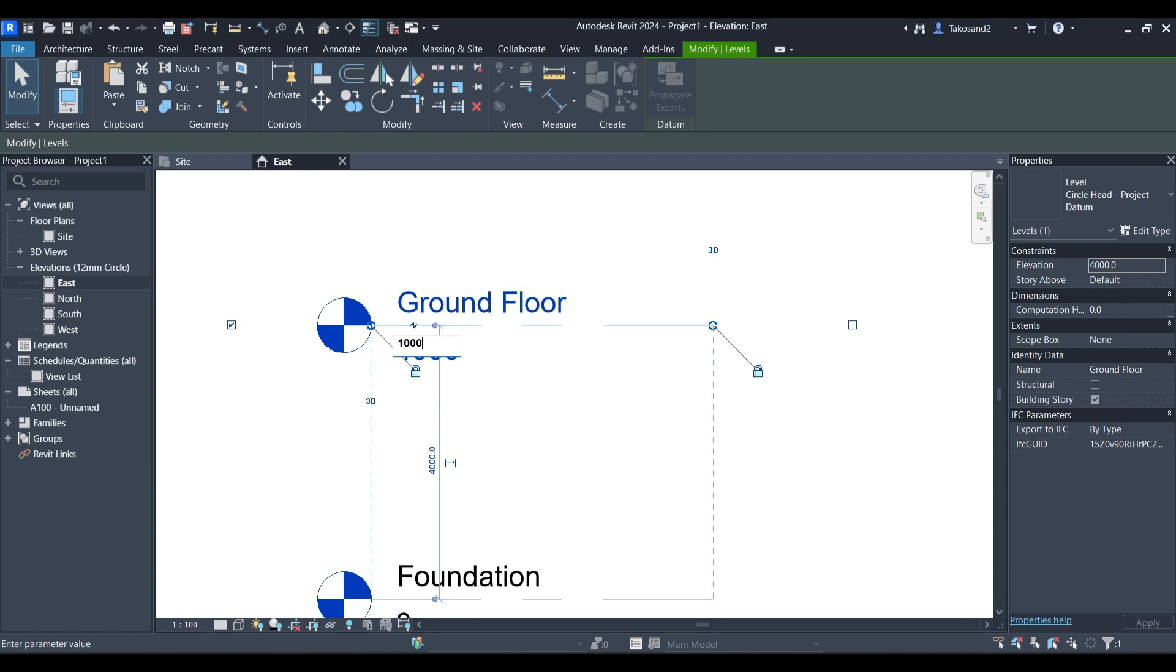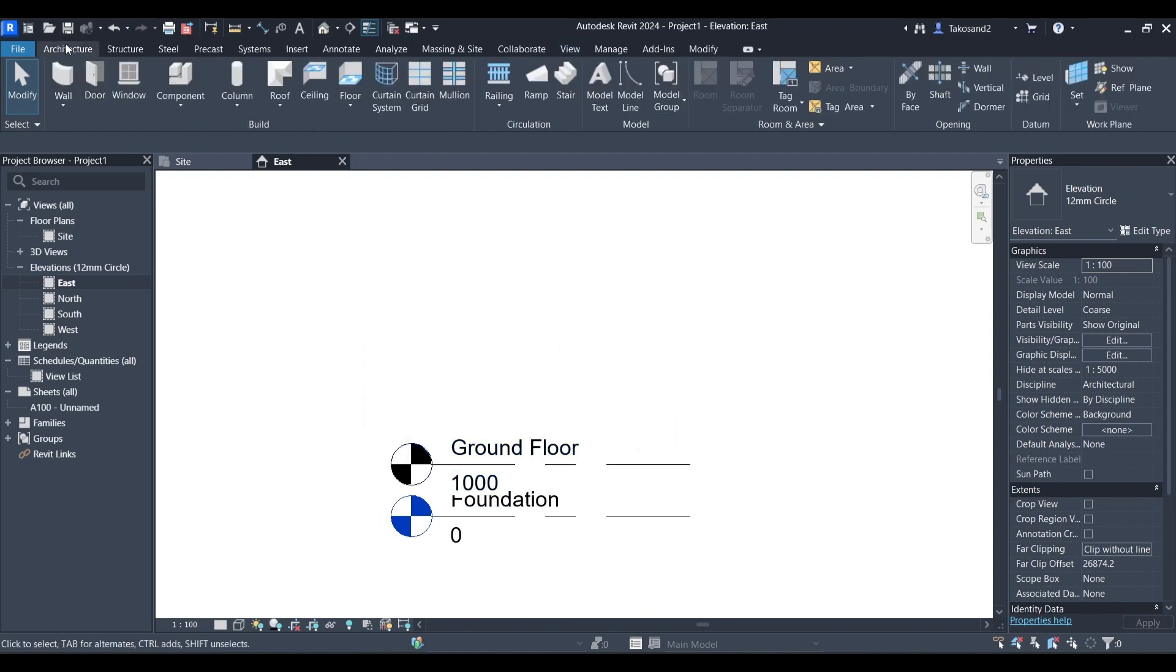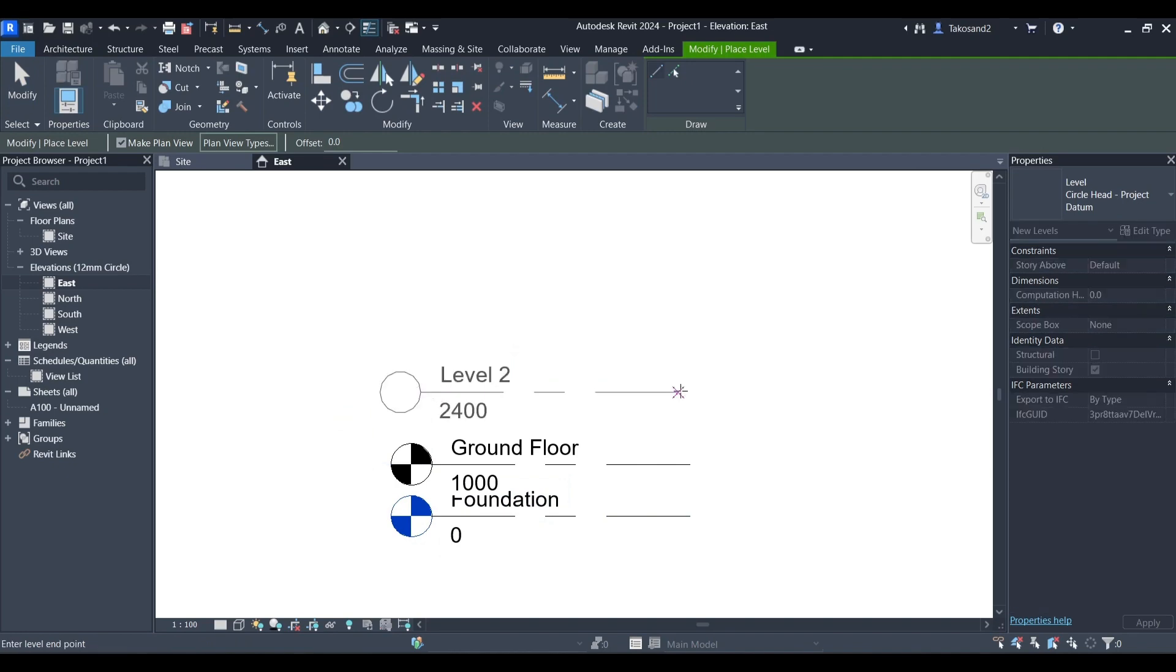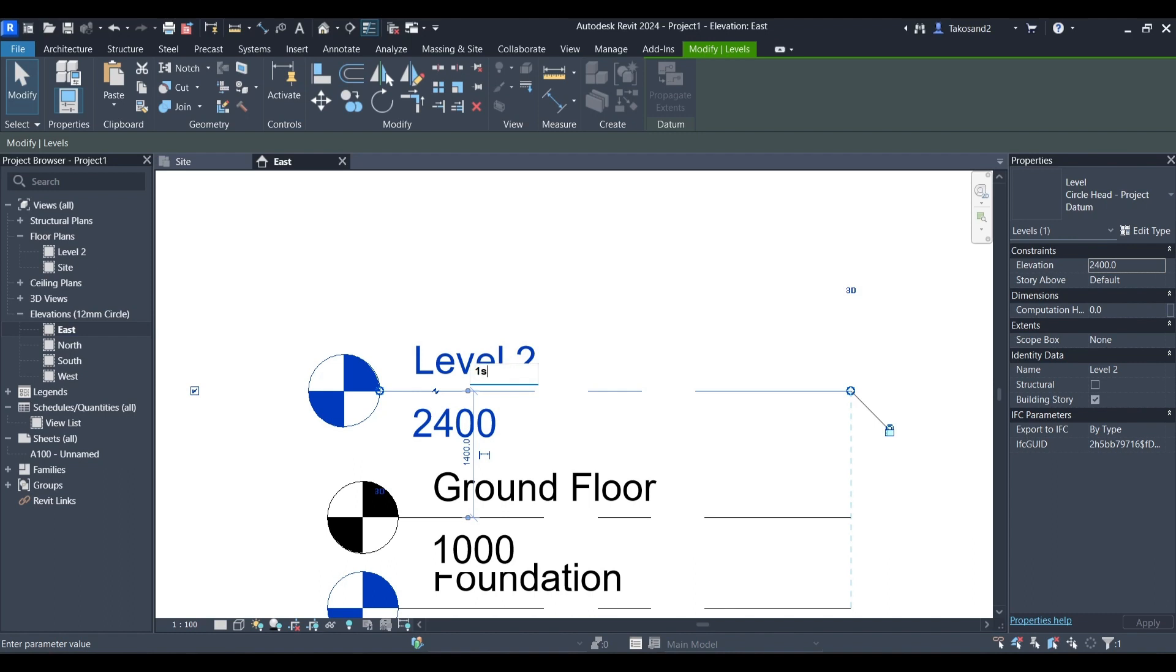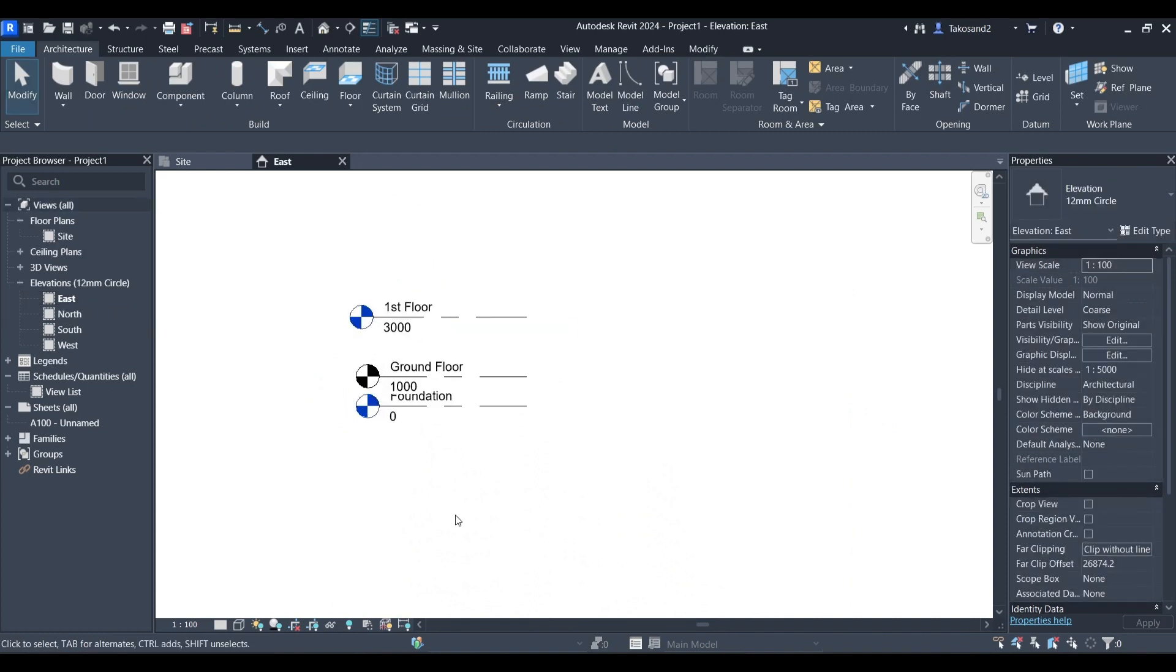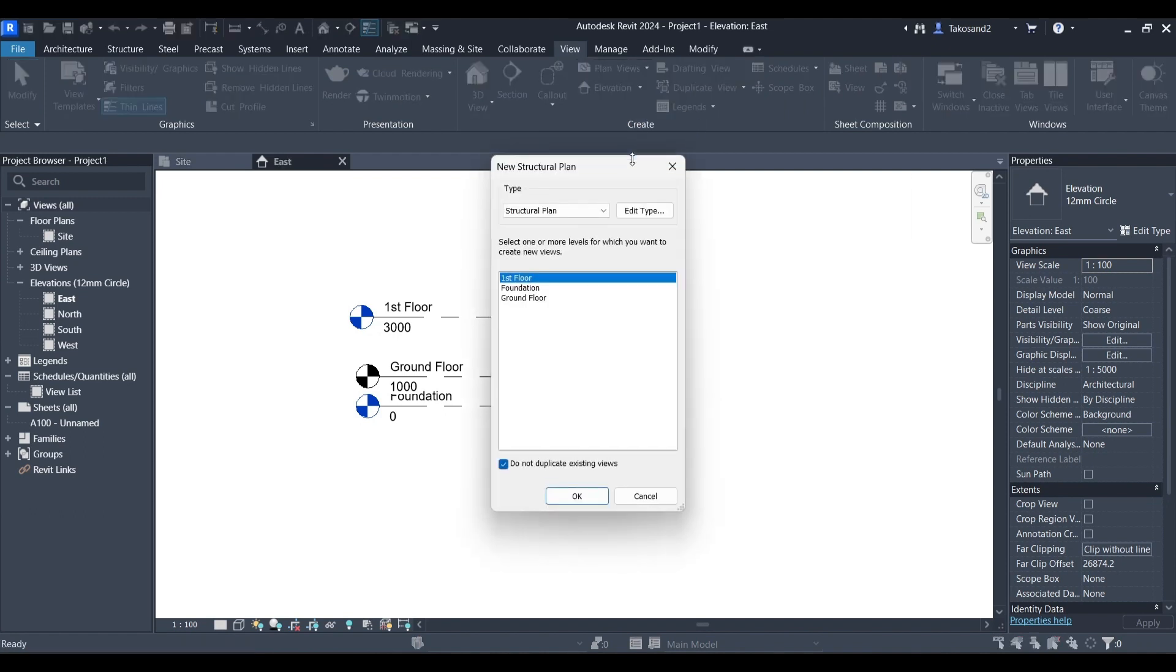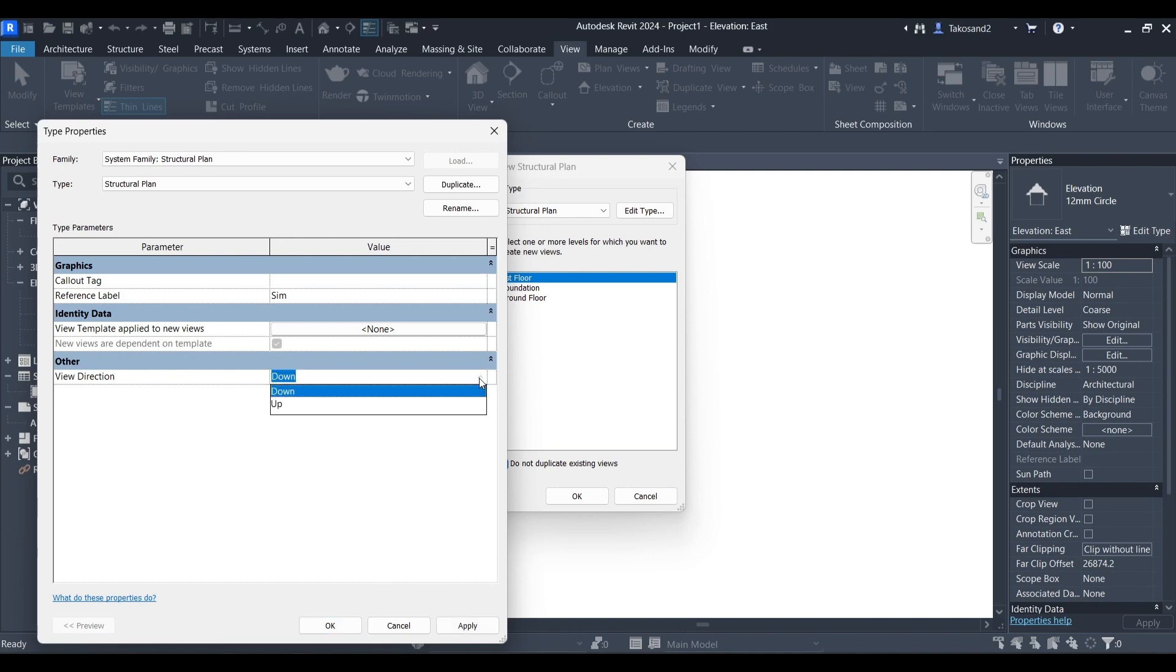We will start renaming our levels. This is the foundation. Next we have the ground floor. Now we're going to go to Architecture in the menu and then select the levels and create a new level. We will rename it First Floor. And then we'll double click on the elevation to change it. We can also change it from the Properties tab.